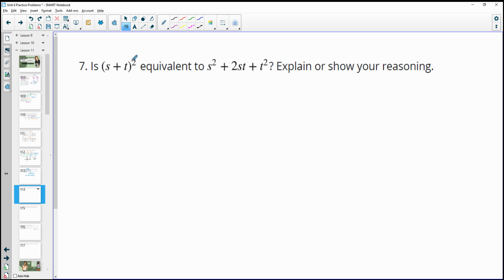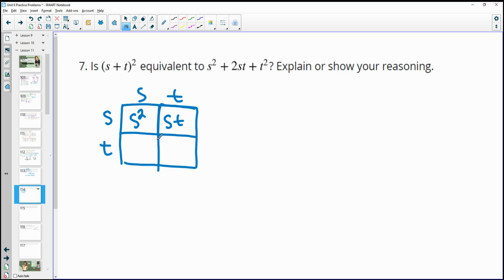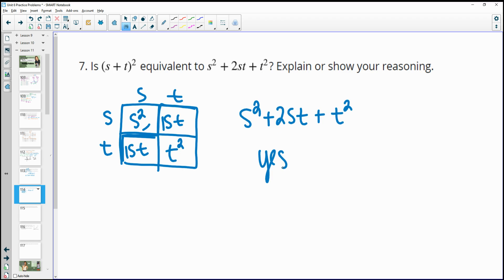Number 7 — is (S plus T) squared equivalent to S squared plus 2ST plus T squared? I'll use the area model. We have (S plus T) times (S plus T). The top-left box gives S squared. The top-right gives ST. The bottom-left gives ST. The bottom-right gives T squared. So we have one S squared, two STs, and one T squared — yes, it is equivalent.